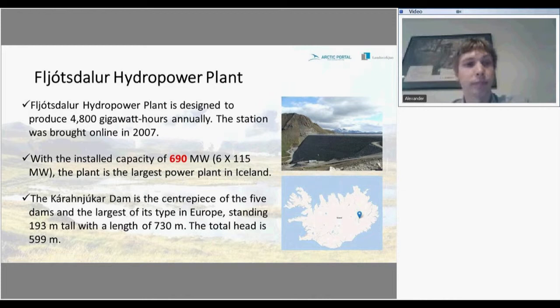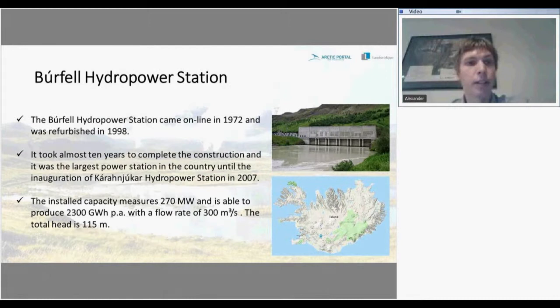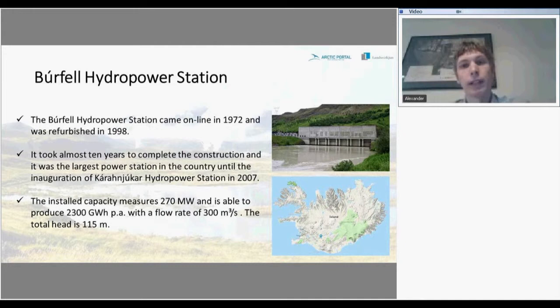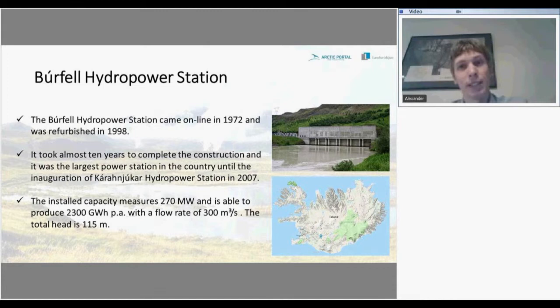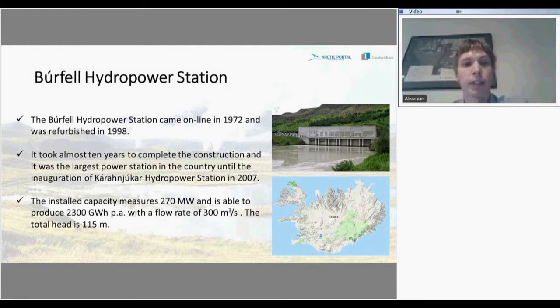The next one is the Búrfell hydropower station. You can see it on the picture and its location in the south of Iceland. It was brought online in 1972 and totally refurbished in 1998, taking almost 10 years to complete. The power plant delivers 270 megawatts of energy and is able to produce 2,300 gigawatt-hours annually, with a flow rate of more than 300 cubic meters per second and a total head of 115 meters.